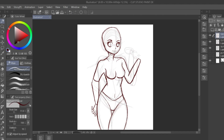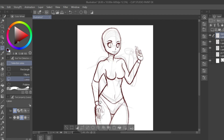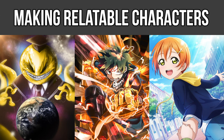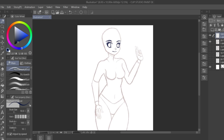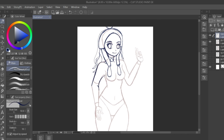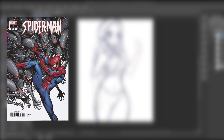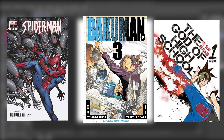Some of the ideas in this video are going to build off of topics brought up in my 'how to create relatable characters' video, so be sure to check that out after you're done watching this one. Make sure you watch this video in its entirety so you don't miss out on any crucial information that could help take your comics, manga, and webtoons to the next level.